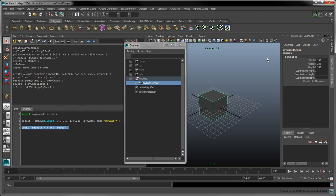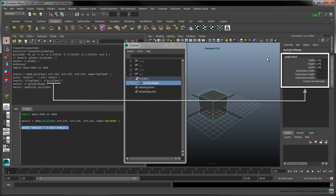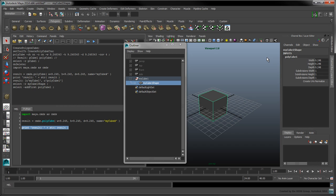The polyCube1 object contains the polygon's actual data structures, including its vertices, edges, faces, and UVs. Now that we've got a more comprehensive grasp of the polyCube command's result, we can look at how to create several instances of our cube.